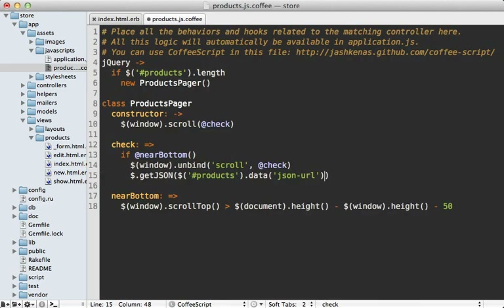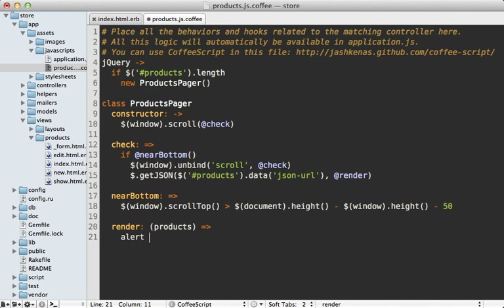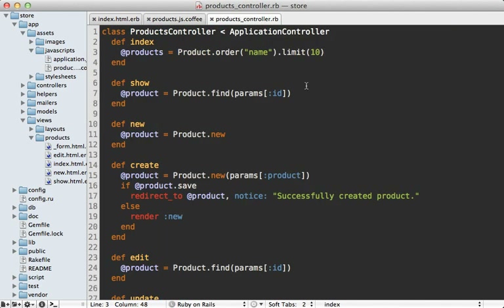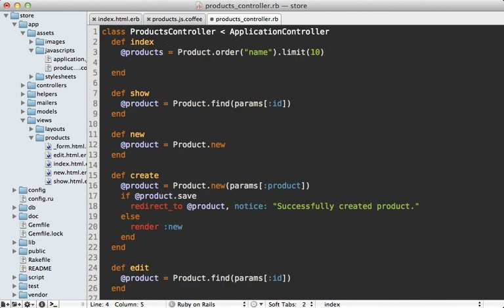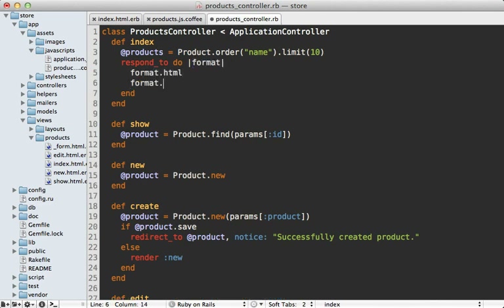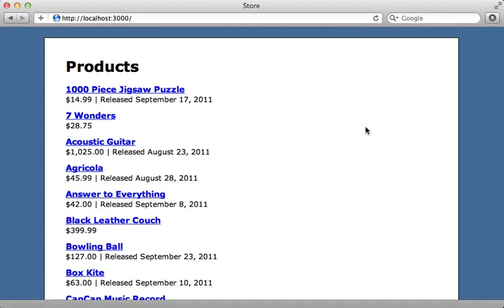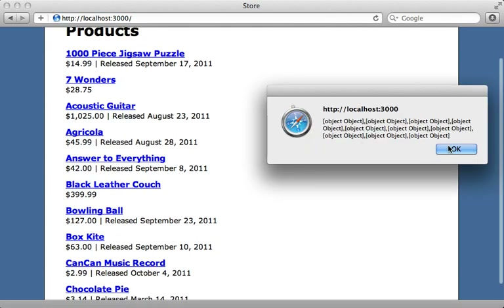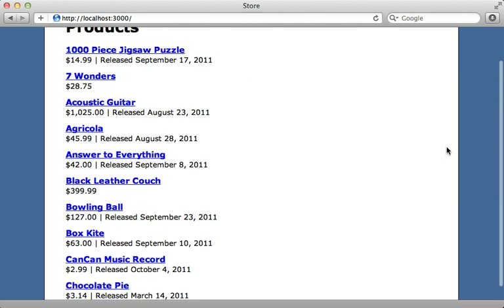Back in our CoffeeScript, when we get our JSON response, let's call a render function and pass in our products array. I'll just alert these for now to see if it's working. That JSON request will trigger the index action of our products controller. We want to respond to the JSON format: respond to HTML by default, and handle JSON by rendering the JSON for the products array. When we reload and scroll down, we get an alert with the 10 products returned — so that's working.